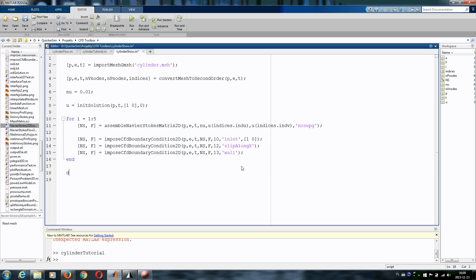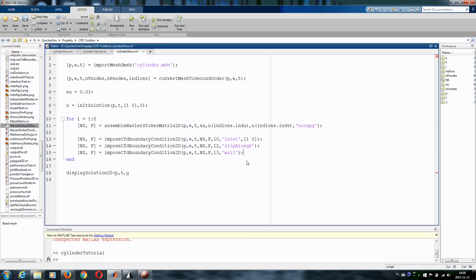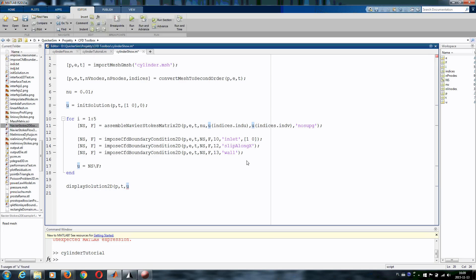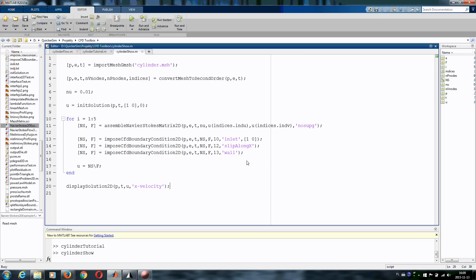Let's close our loop and display the solution. Display solution in 2D, P, T, our solution vector. Or, of course, we need to solve our system. So let's write u equals Navier-Stokes matrix and right hand side vector. And here we have u and we want to give a title to our plot, so x velocity. And let's run it in MATLAB.